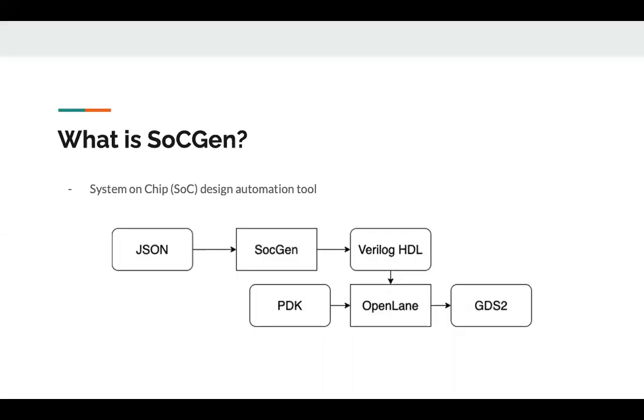I'll start first by introducing what's SoCGen. SoCGen is a system-on-chip design automation tool. The tool takes in JSON descriptions of the system and its components. The first step is to generate the Verilog HDL. This Verilog HDL is fed into another open source tool called OpenLane. OpenLane generates the final GDS2 of the system. SoCGen currently supports AHB and APB.